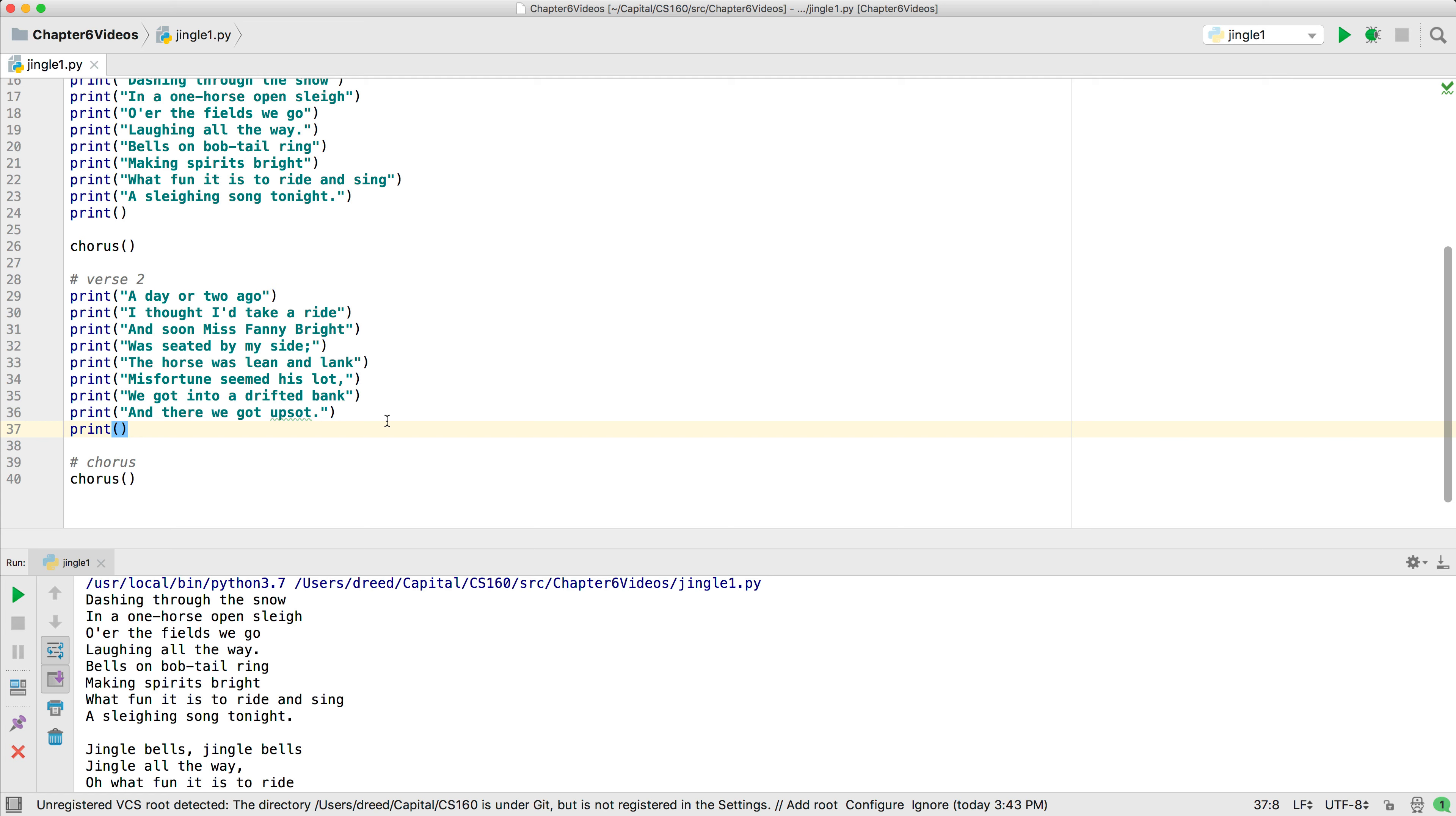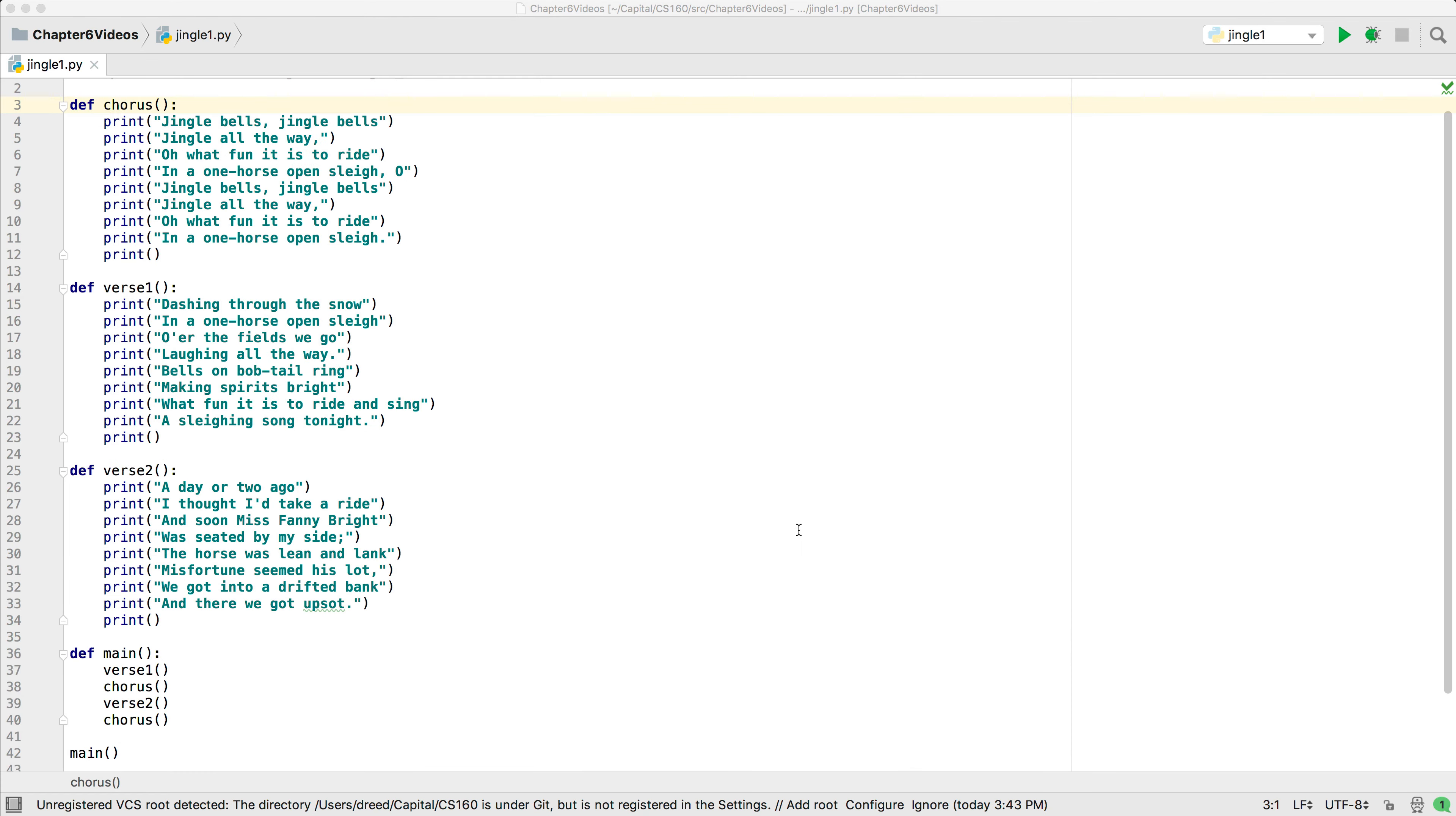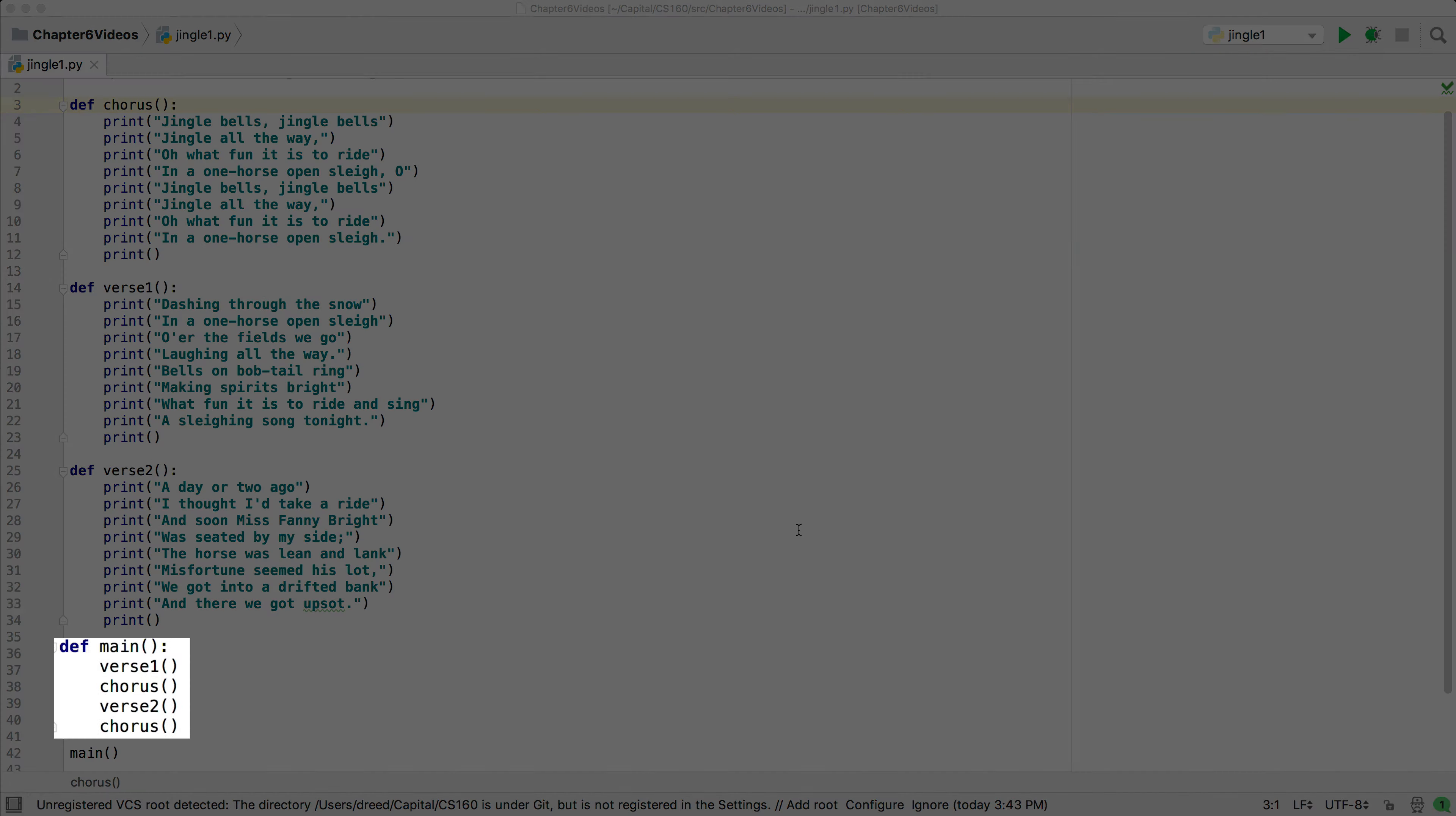To continue cleaning up the code, we'll make a function for each verse and add a main function that calls the verse and chorus functions. Finally, we add a main function that calls each of these functions.